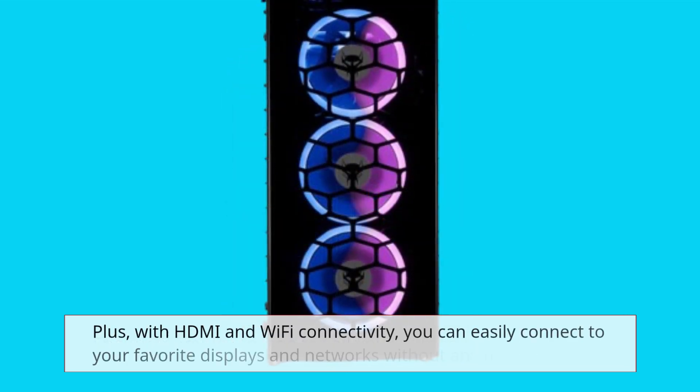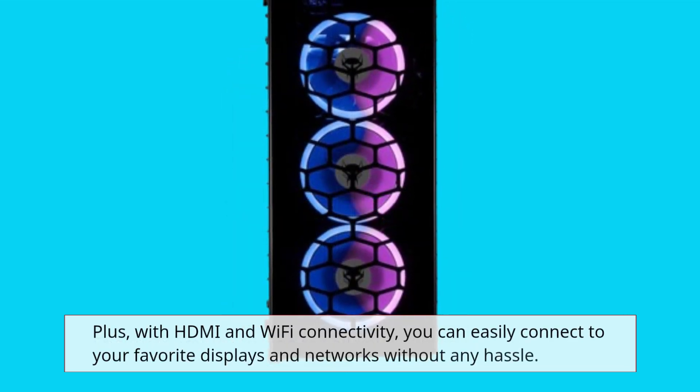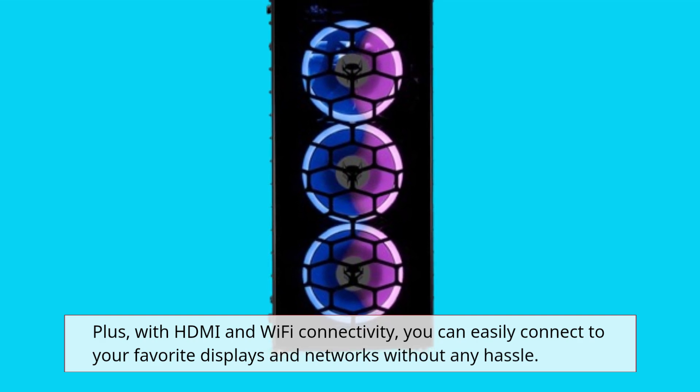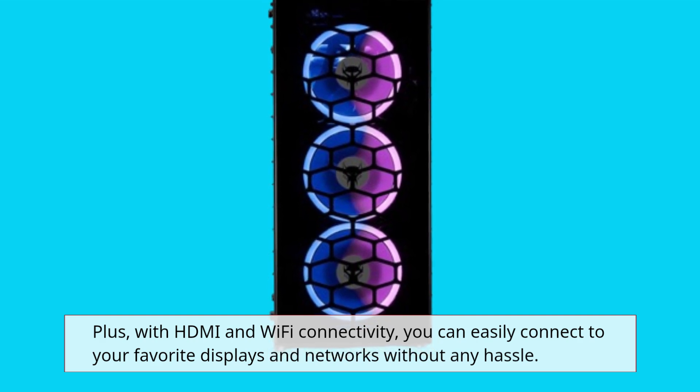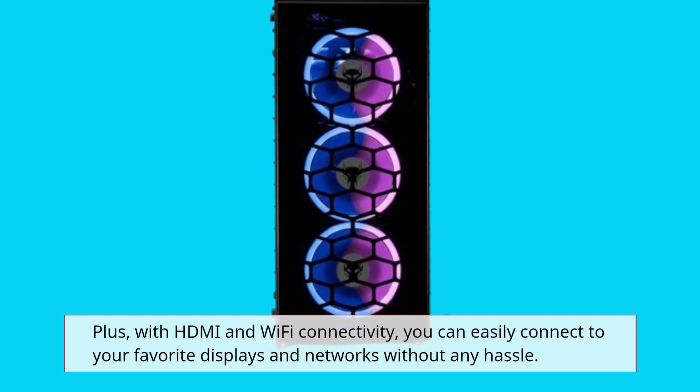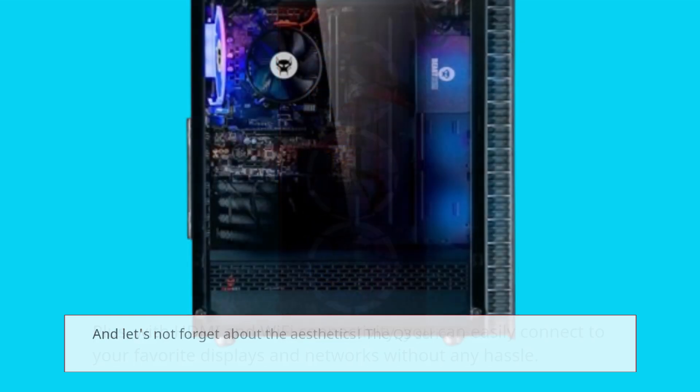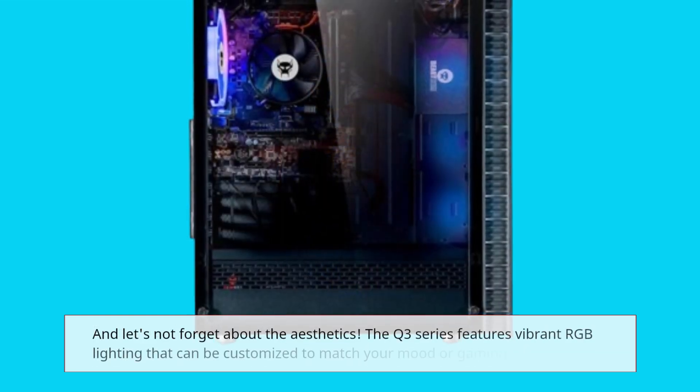Plus, with HDMI and Wi-Fi connectivity, you can easily connect to your favorite displays and networks without any hassle. And let's not forget about the aesthetics.